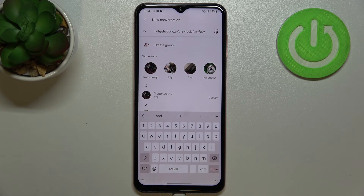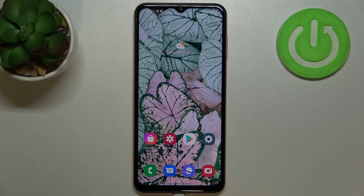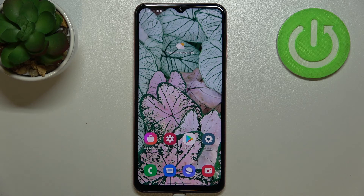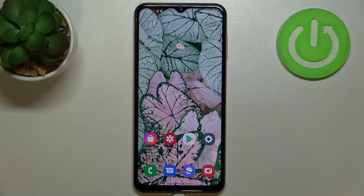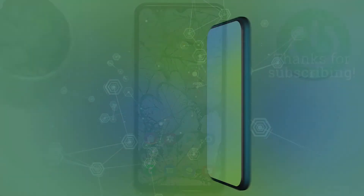This is how to change keyboard language on your Samsung Galaxy M13. Thank you so much for watching. I hope this video was helpful — if it was, please hit the subscribe button and leave a thumbs up!